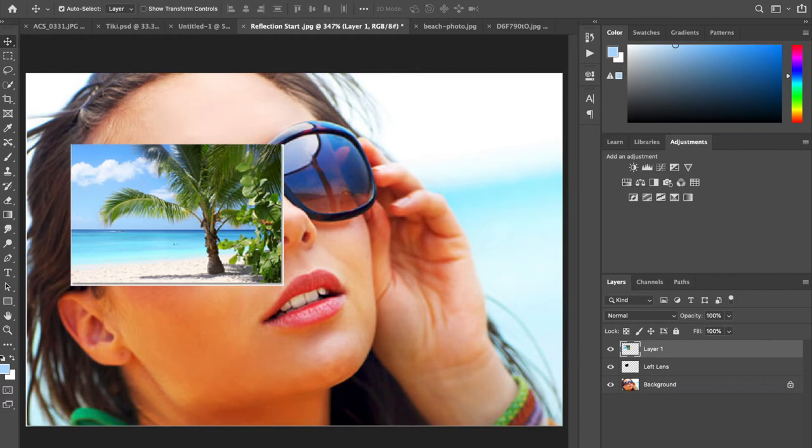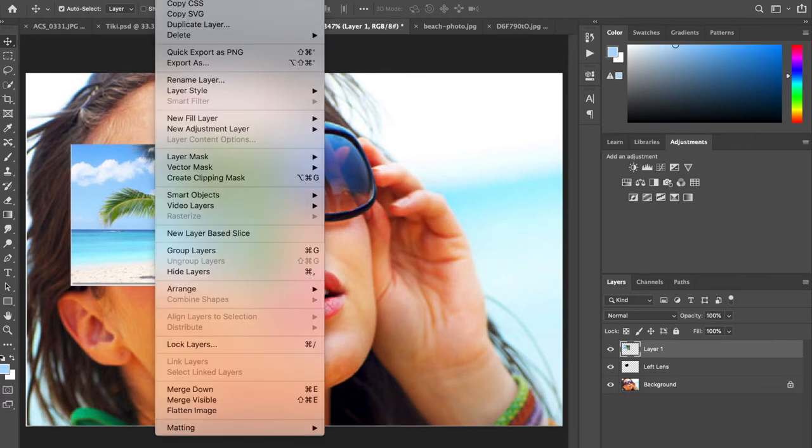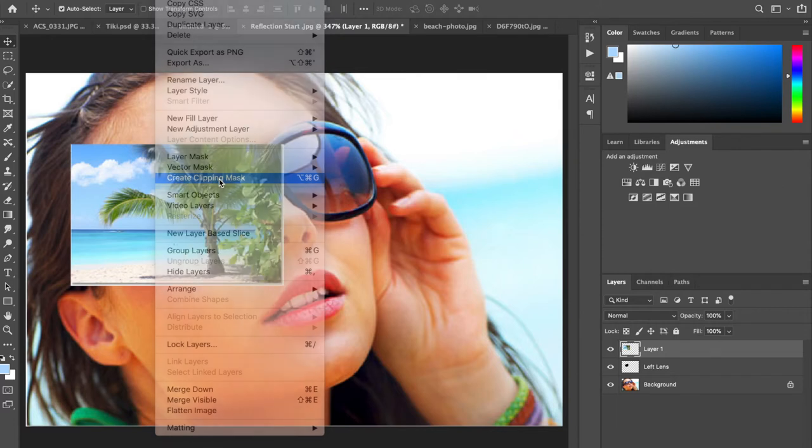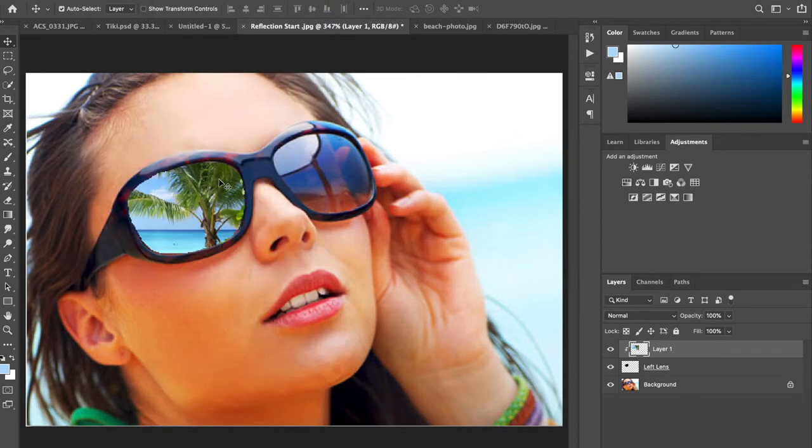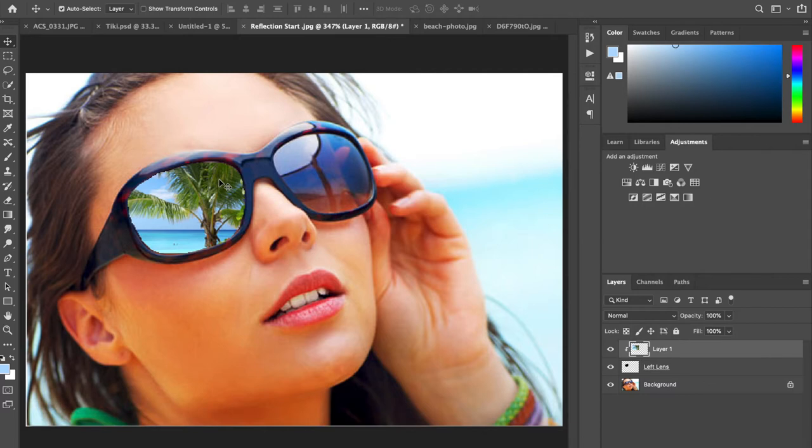Now step five, I'm going to create a clipping mask. You've done most of these steps before. You're going to do layer, create clipping mask, and it clips to the shape of the lens. Now I hope your selection's a little bit better than mine, mine's a little draggy but that's okay.